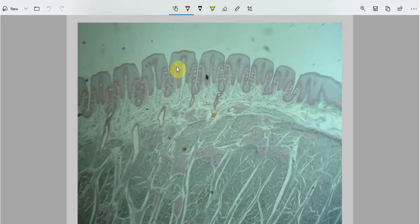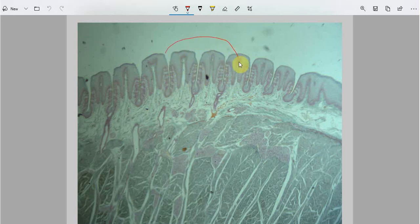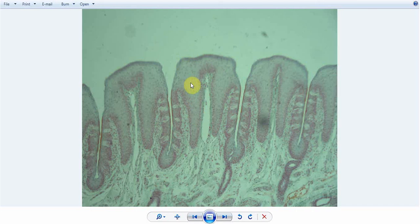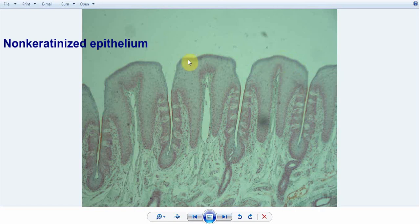Let's discuss this higher magnification image of the epithelium part of the foliate papillae. This is a high magnification image showing the foliate papillae. This is the top surface of the foliate papillae and it is several cell layers thick. It comprises of non-keratinized epithelium.